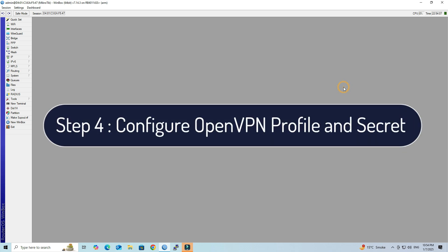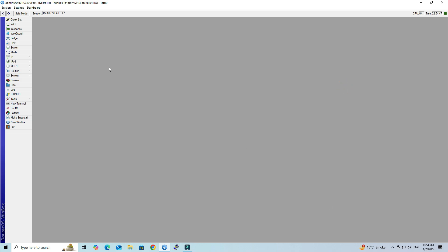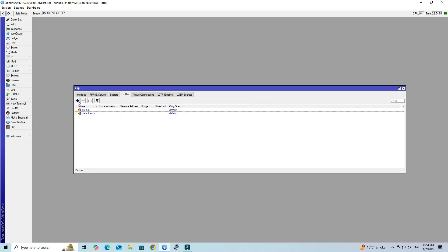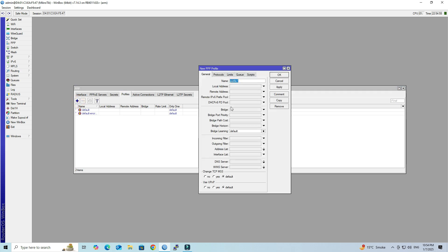Step 4: Configure OpenVPN Profile and Secret. Navigate to PPP, then select Profiles. Click the plus button to add a new profile. Next, set the name of the profile. In the Local Address field, enter the IP address of your VPN gateway. In the Remote Address field, select VPN Pool. Click Apply and OK.